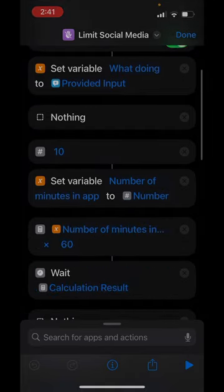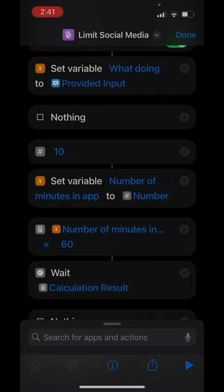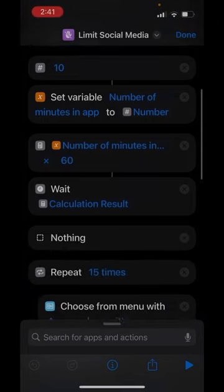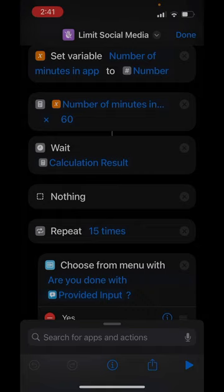So that's going to be the number of minutes that you can be in the app before you'll be prompted. It times 60 because 60 seconds and it waits that long. If you shut off your phone and set it down, most of the time shortcuts is going to cut out. I wish it wouldn't, but often that is what happens.